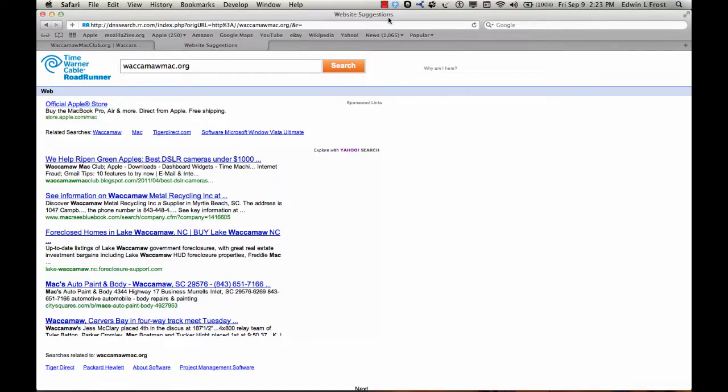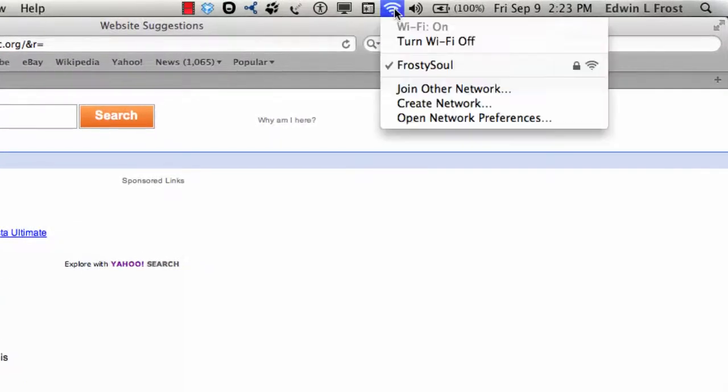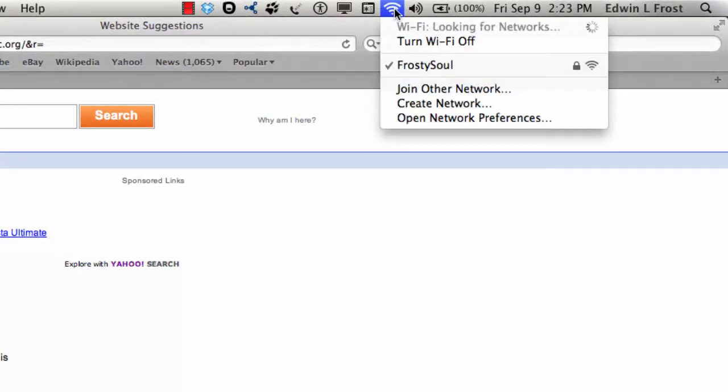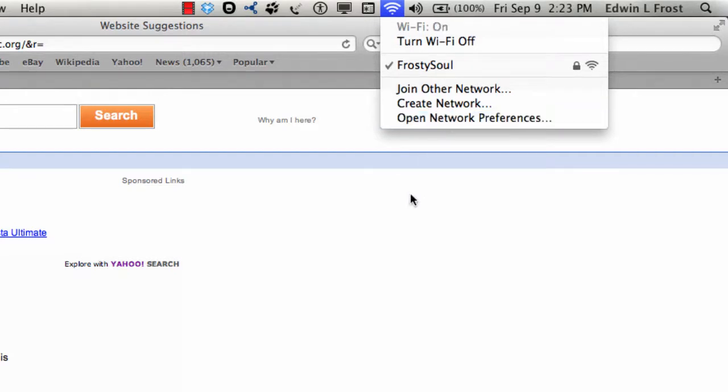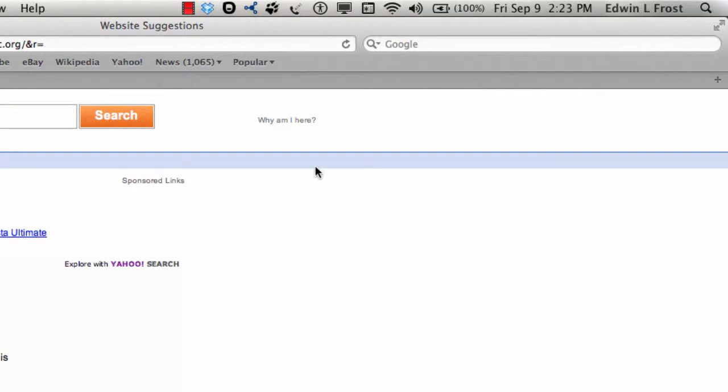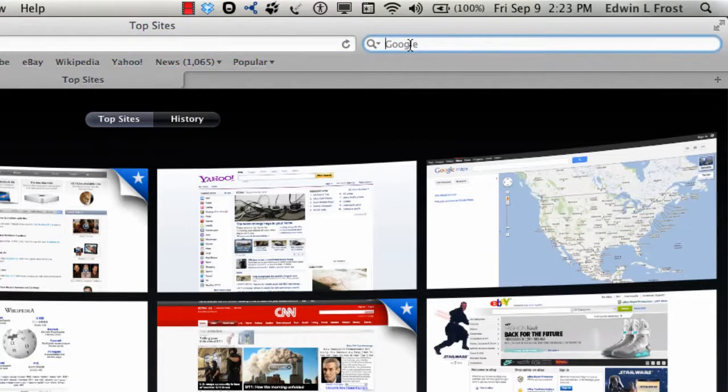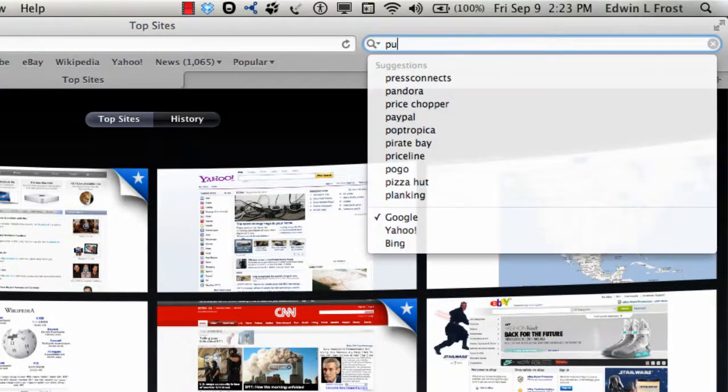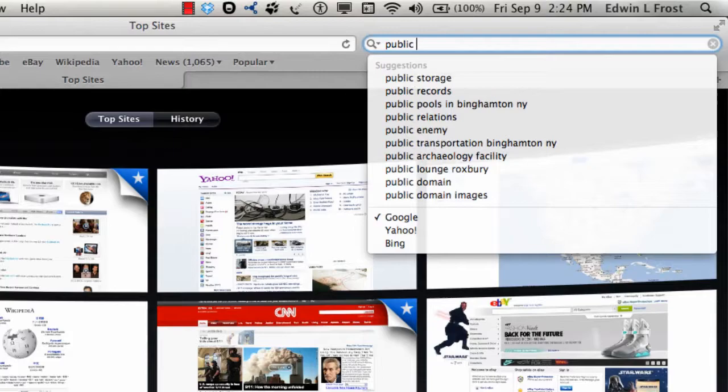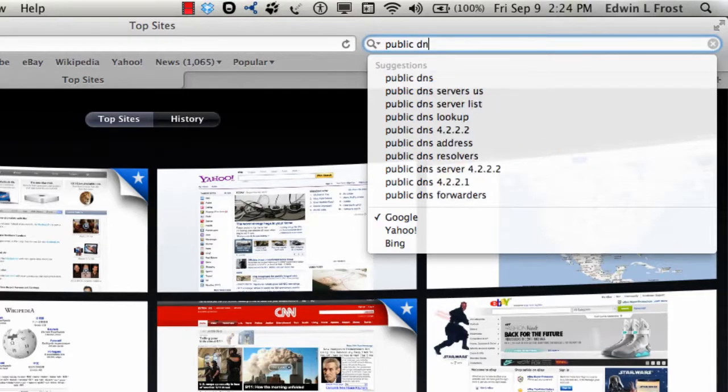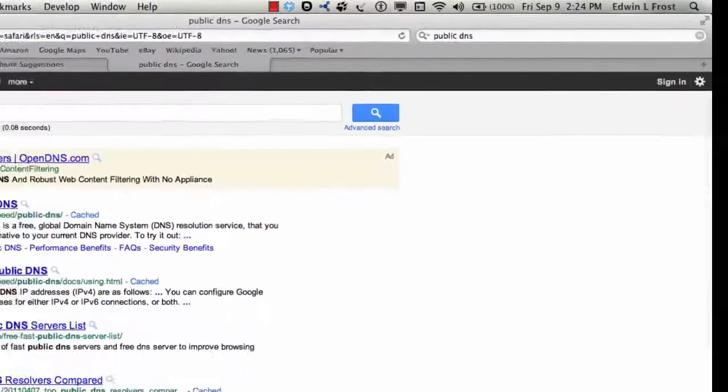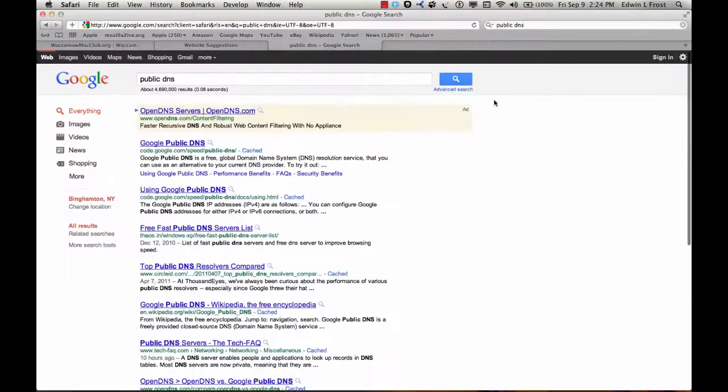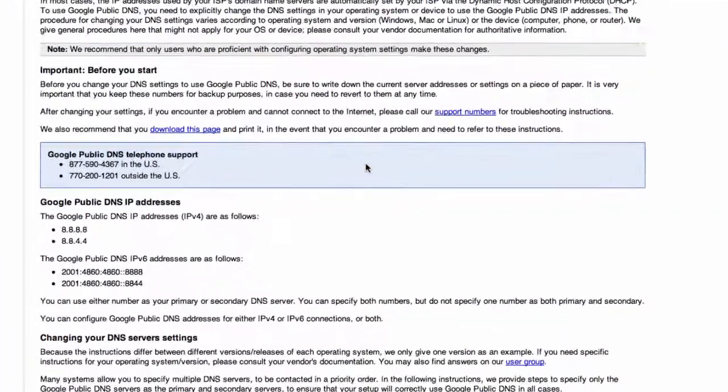So anyway, I'm going to show you how to get rid of that and what it should look like. Up here is your Wi-Fi connection. Let me search on Google here. I'll show you where you can find it. Type public DNS. And down here, using Google's public DNS. This tells you all about it.